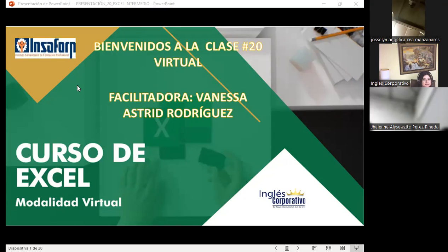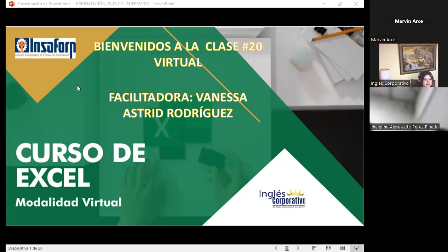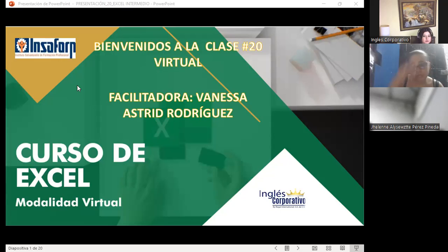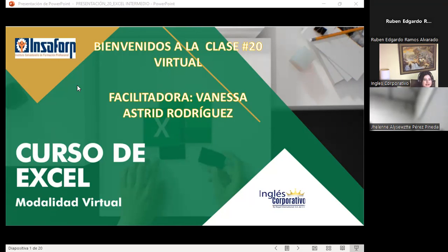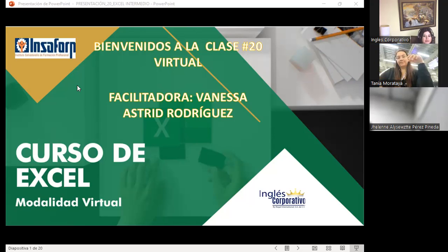Jocelyn Angélica Sea — thank you, Jocelyn. Carla Gabriela Guetta. María Alta — present, good evening, thank you. Marvin Antonio Landa Verde — thank you, Marvin. Mirna Noemí Barahona — present, thank you. Roxana Miguel Canales — present, thank you. Rubén Edgardo Ramos — thank you. Tania Lisbeth Morataya — present, good evening, thank you, Tania.